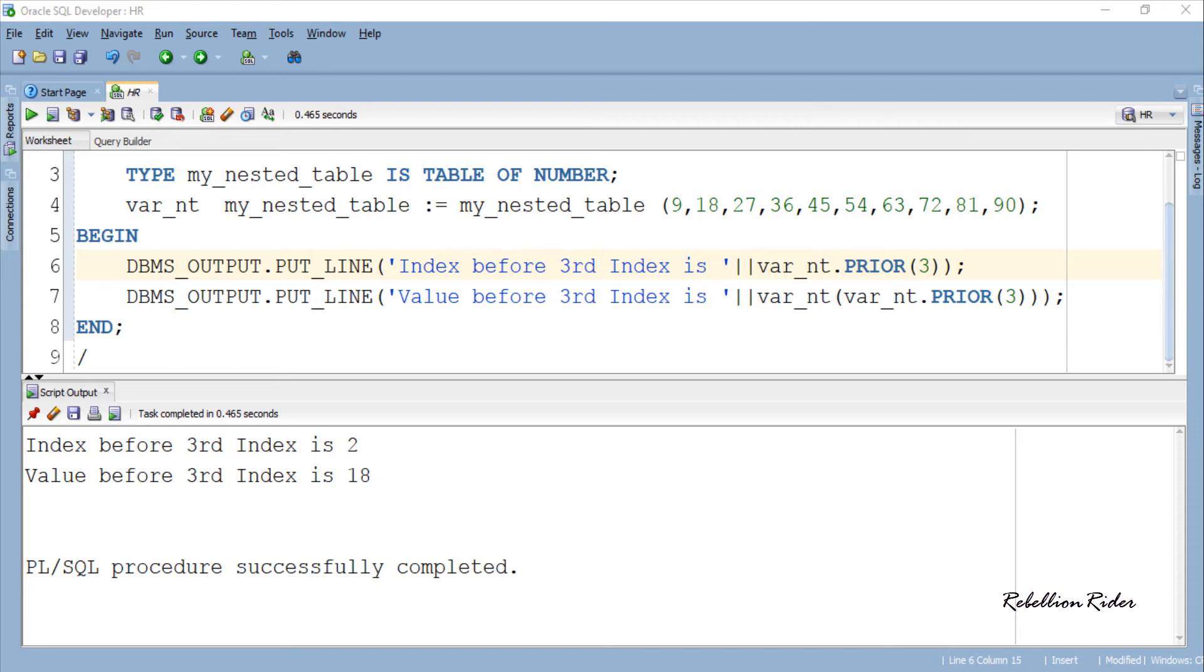Now let's come to another collection method which is next. As mentioned above, the PL SQL collection method next takes an index of the collection as input and returns the value stored at the next subscript or the value stored at the next higher index.